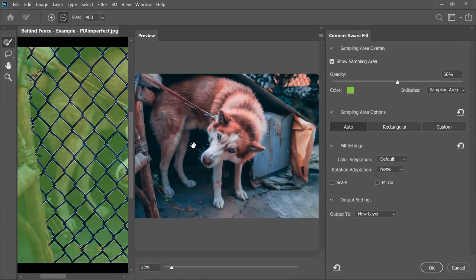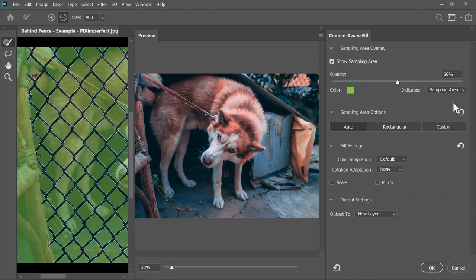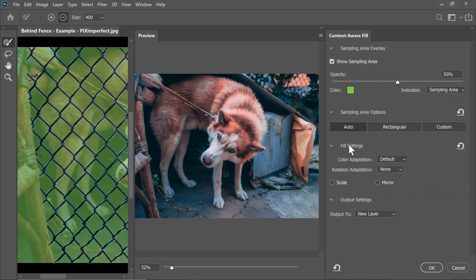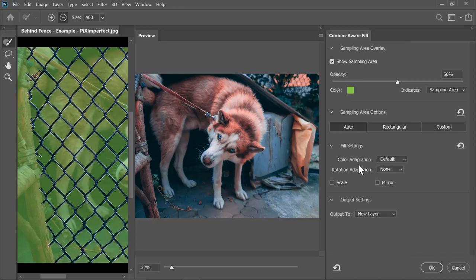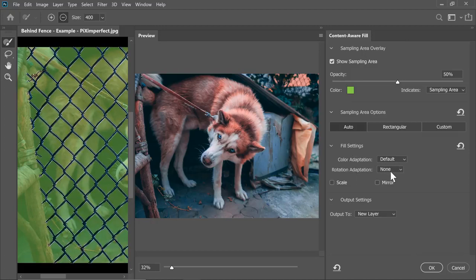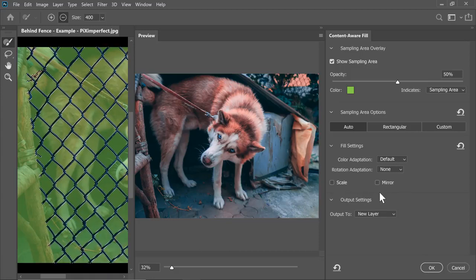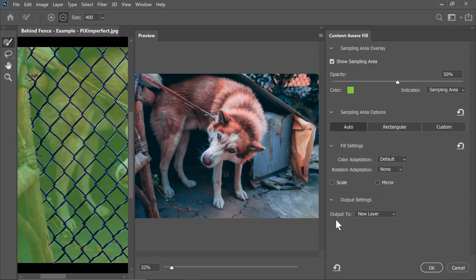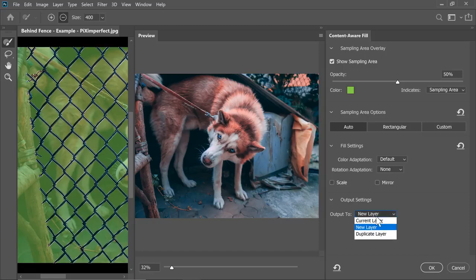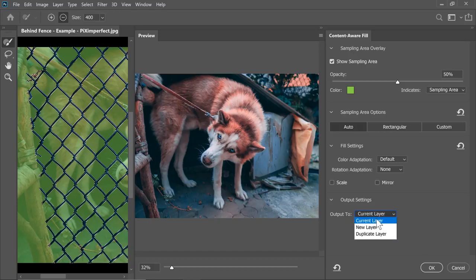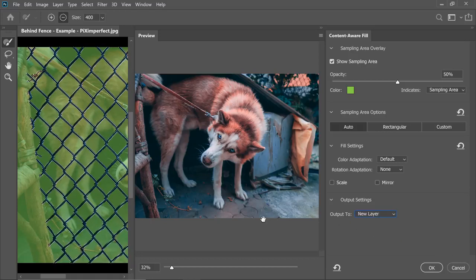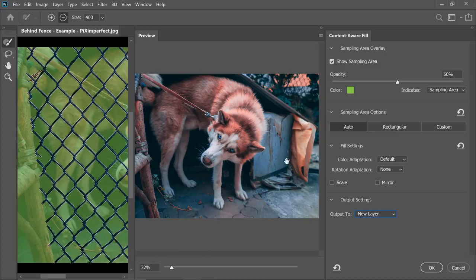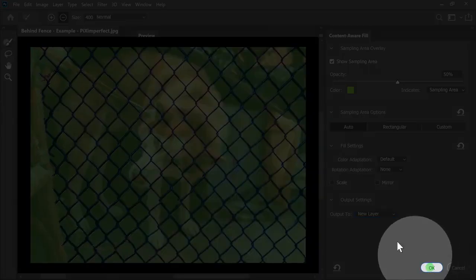Now, I'm going to leave it at default values. Have a look. The fence is already gone. For this image, we're going to leave Color Adaptation to default. We don't want any rotation sampling, no scaling, no mirroring. The one thing that we need to keep in mind here is Output To. Make sure it's not the current layer. We want it to be non-destructive. So make sure it is New Layer. Everything that has been replaced will be on a brand new layer. Once you're happy with the results, just hit OK.